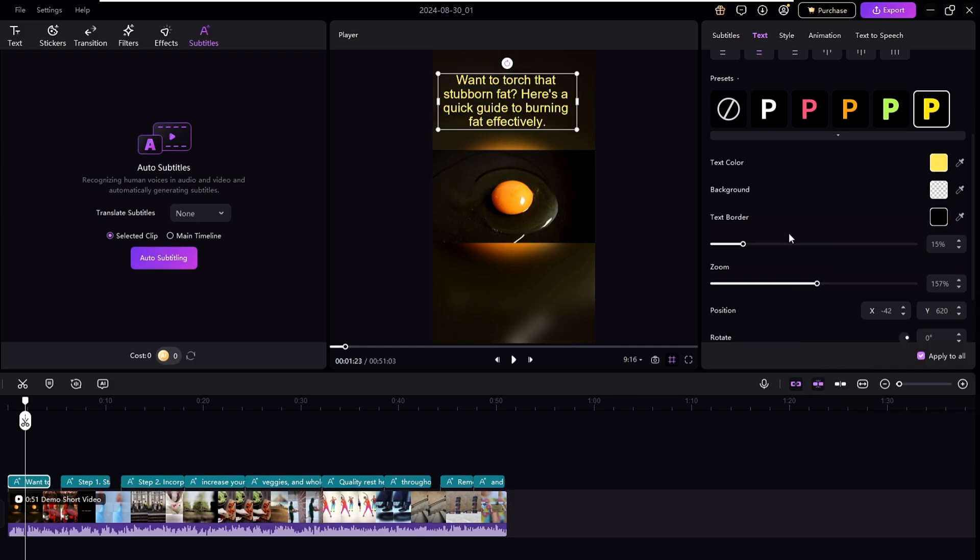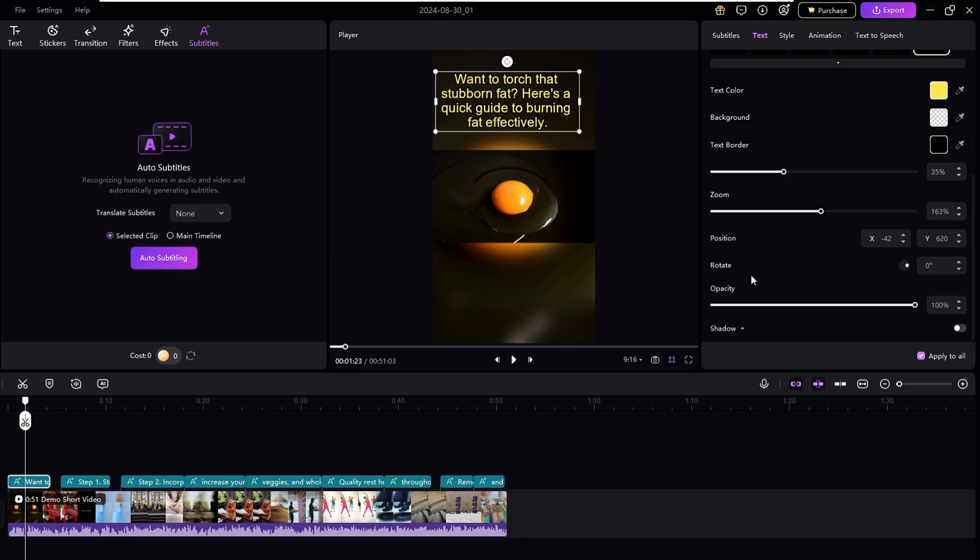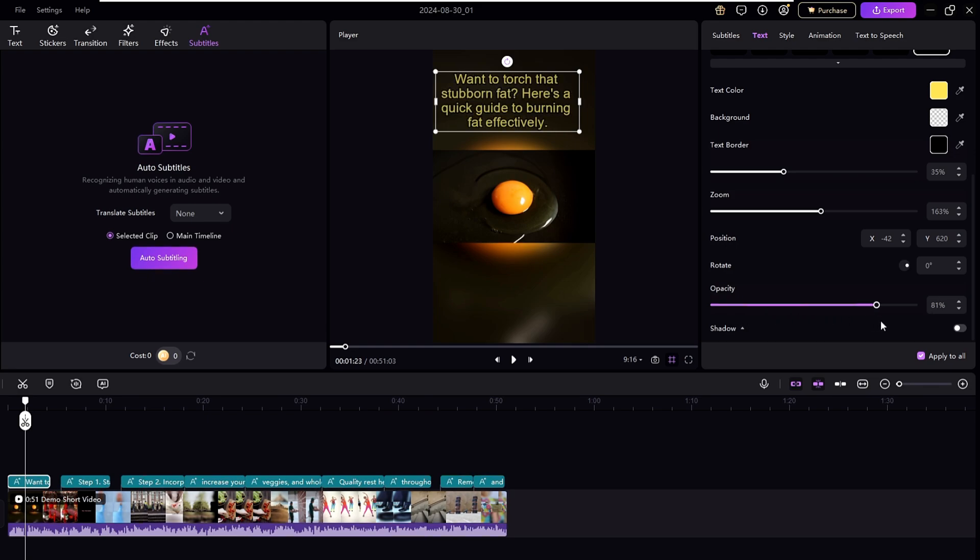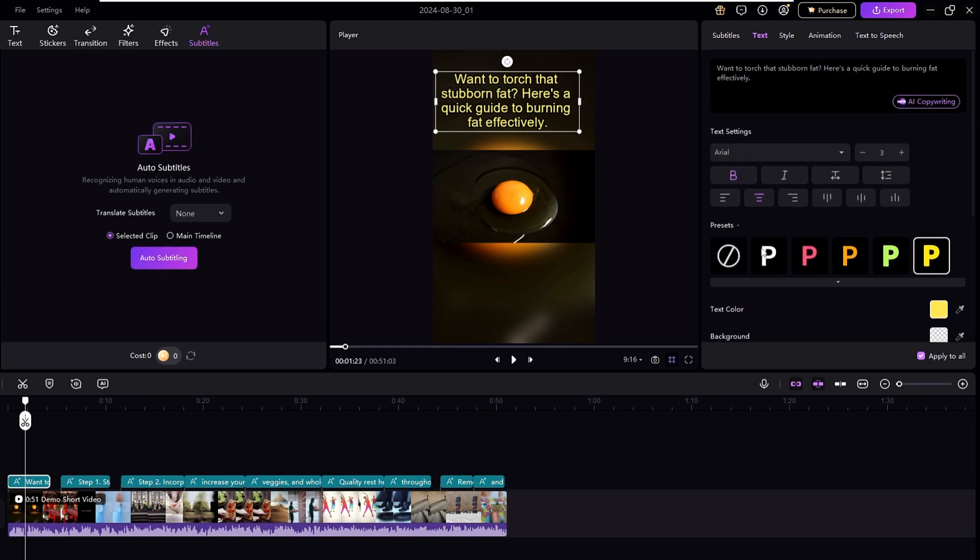Now you can adjust the border size here, then you can come down and you can even adjust the opacity if you want to adjust. All right, so now it seems to be okay with me.